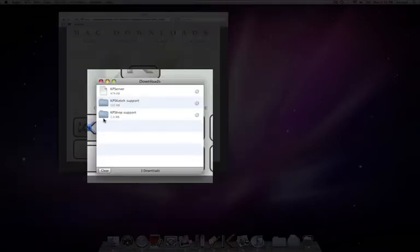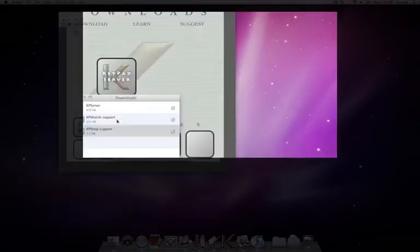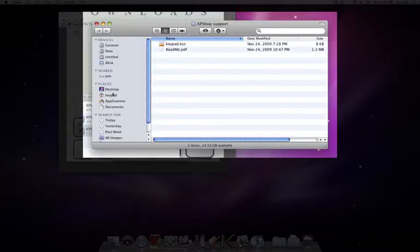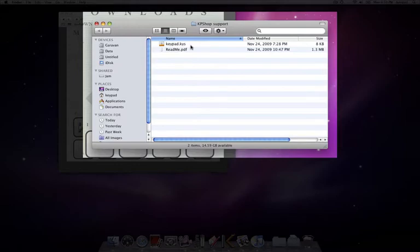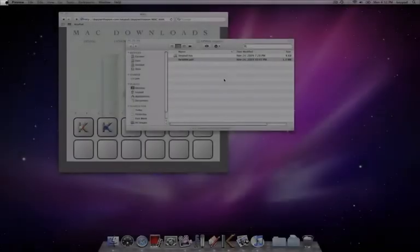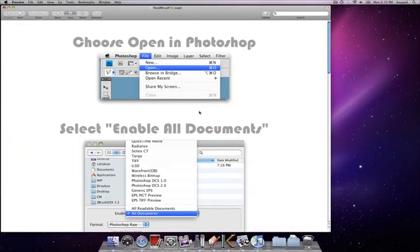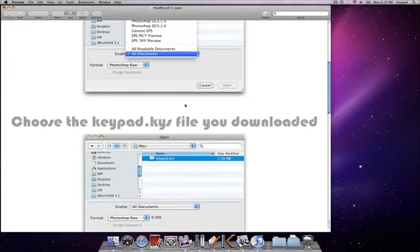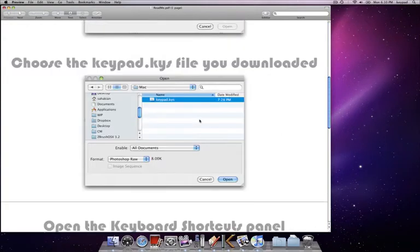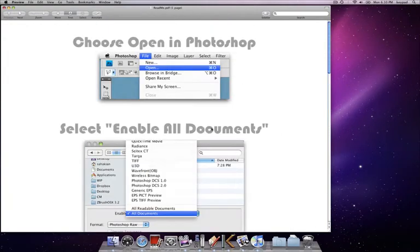So you click on it and download it. Let's open the plugin folder that just opened and you see it has a keystroke file that you need to import in Photoshop and the readme file. Let's open the readme file.